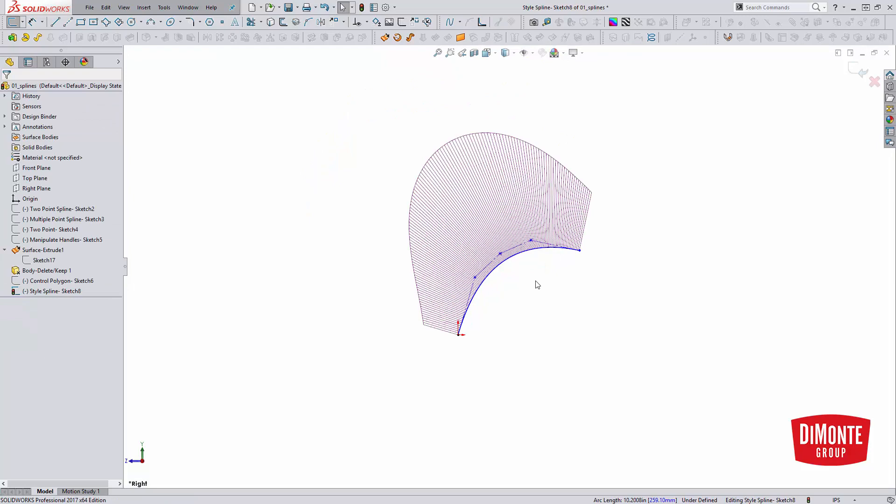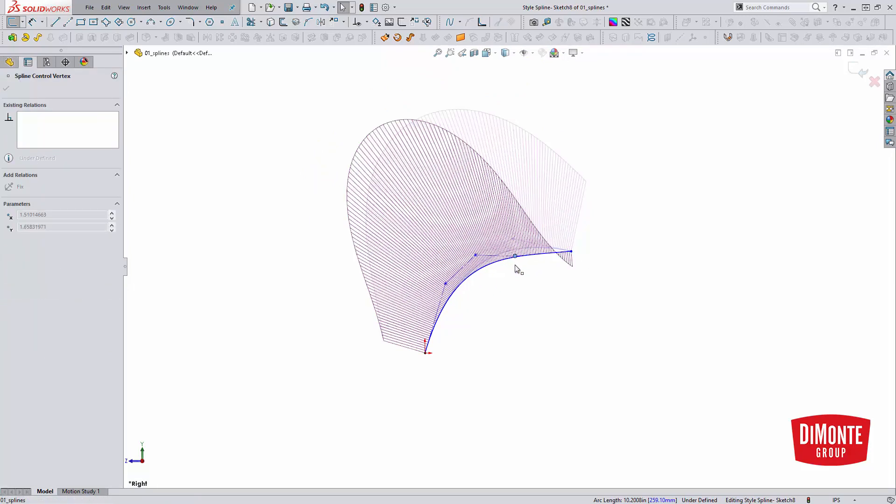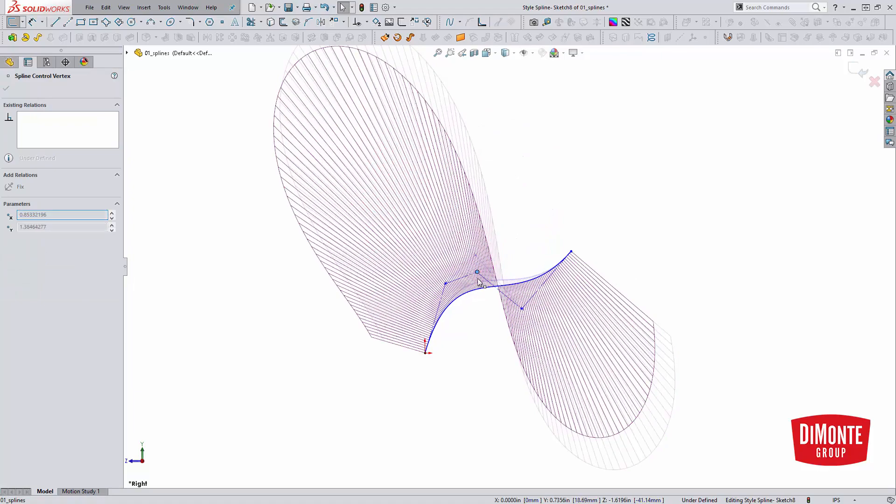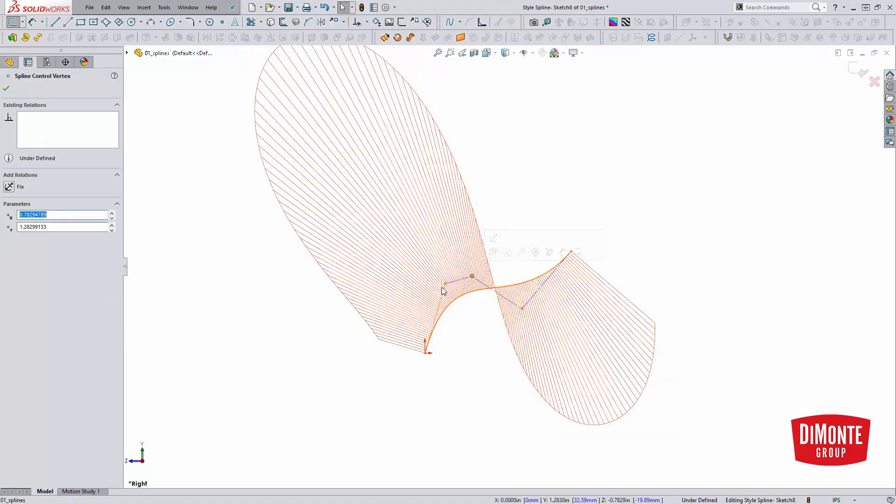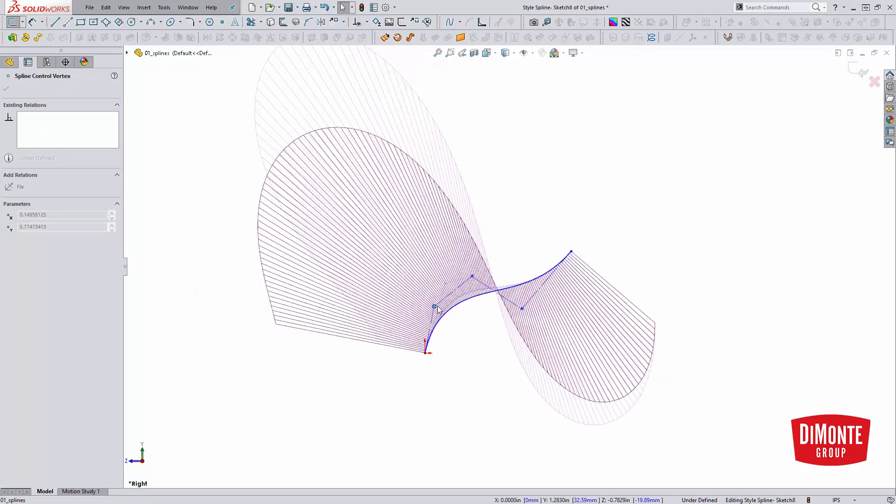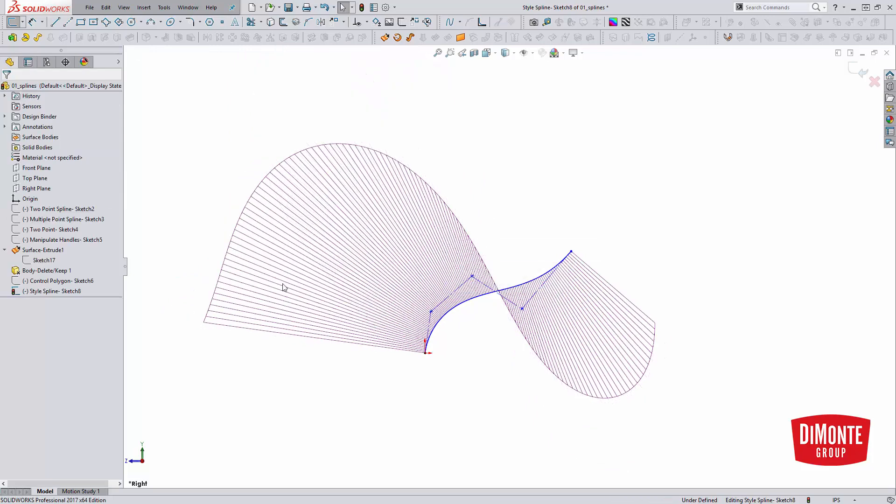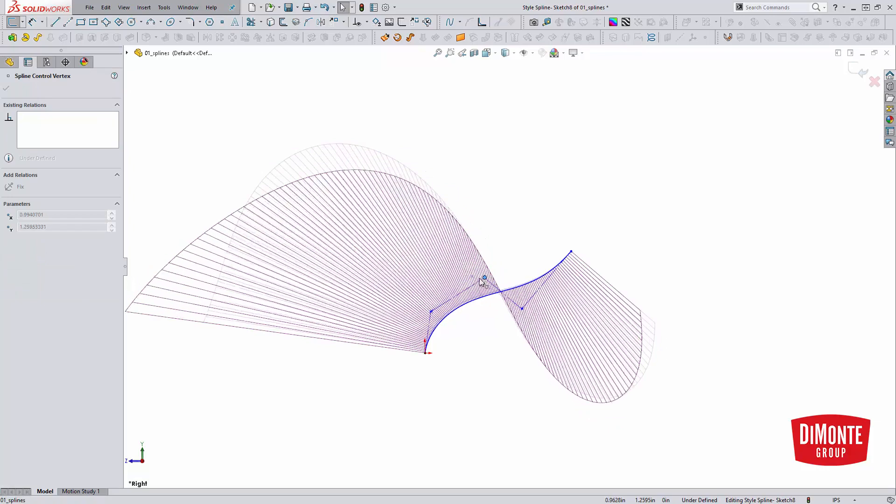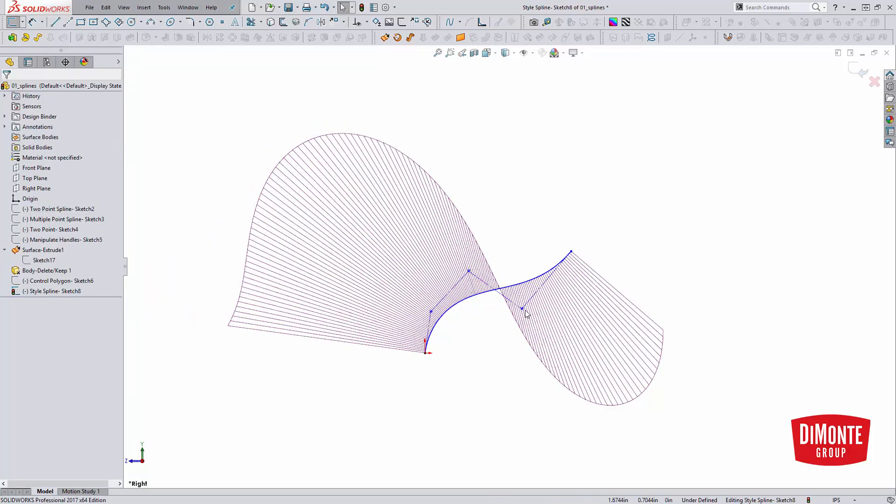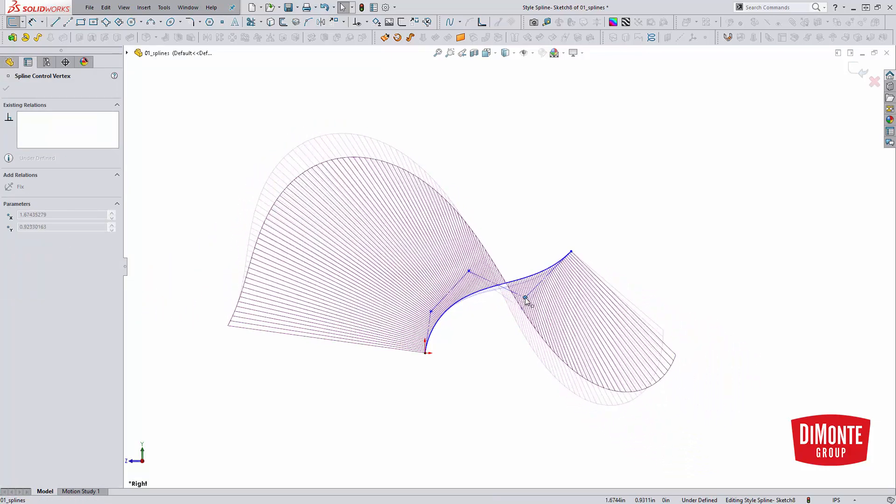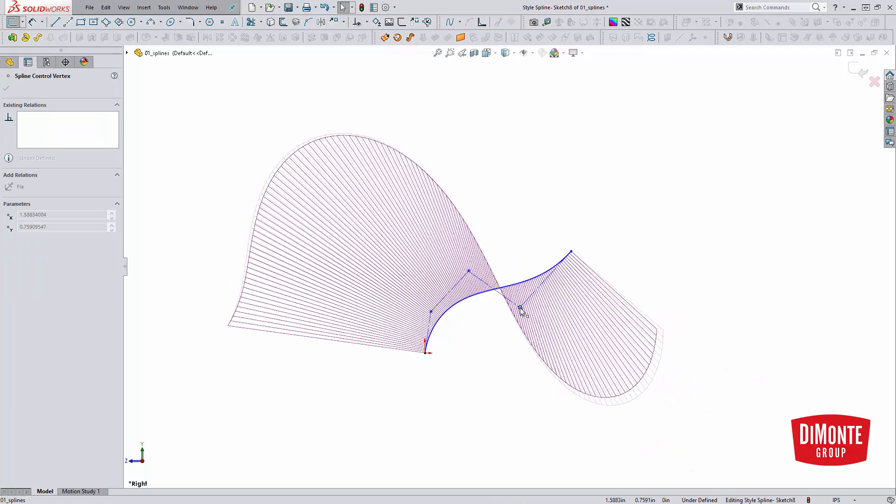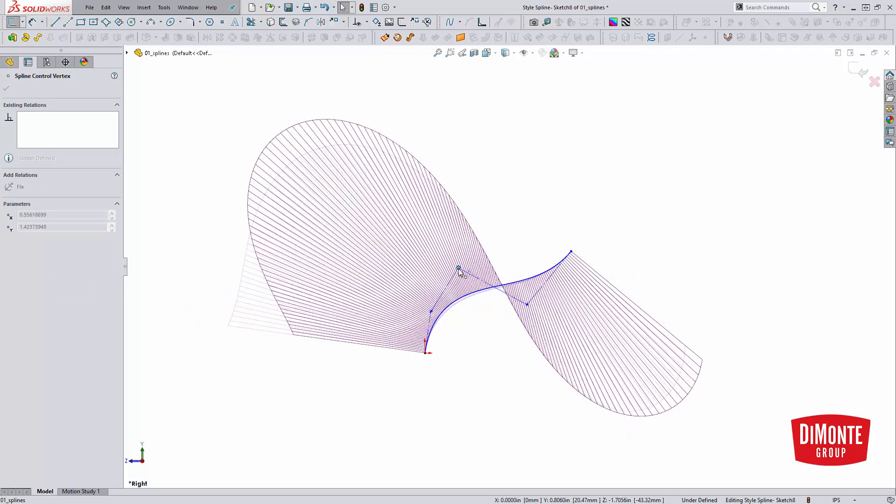No matter how much you manipulate these handles and move them around, you're never going to be able to screw up the spline and kind of give it those nasty divots. It's always going to have internally a really nice smooth G3 connection between itself, which is one thing that the traditional spline tool sometimes does not have. It can have interruptions internally in its curvature.